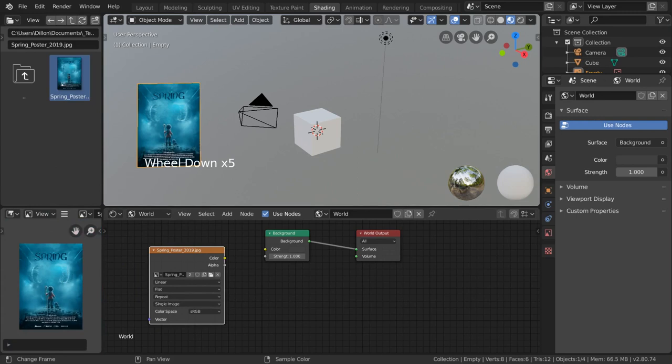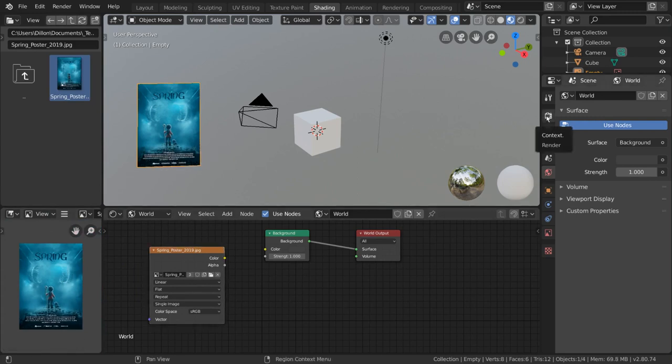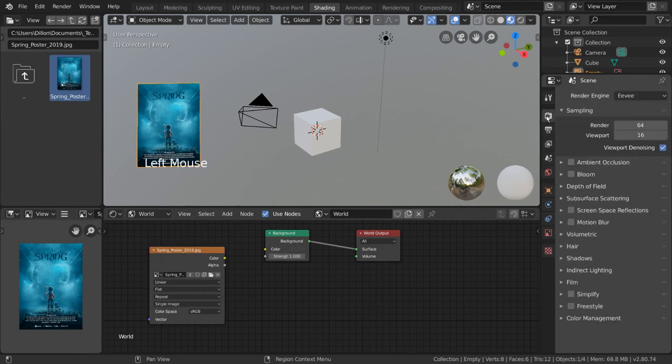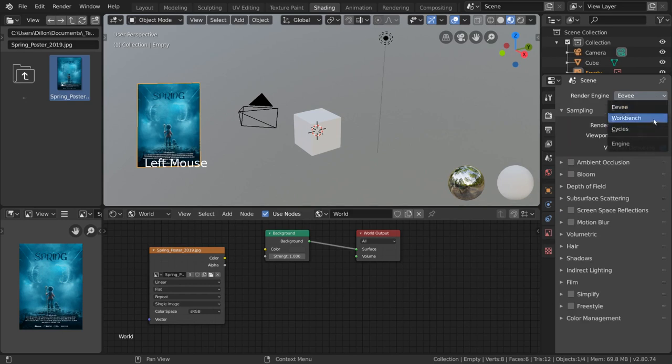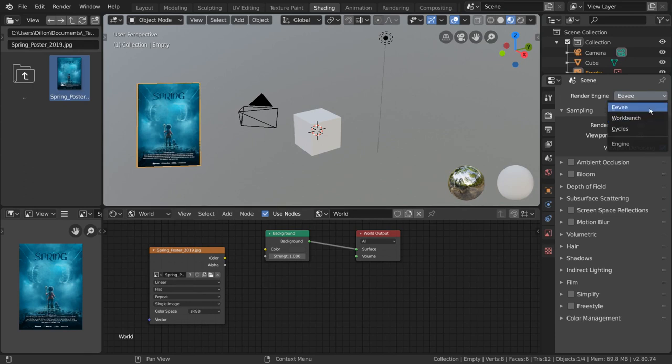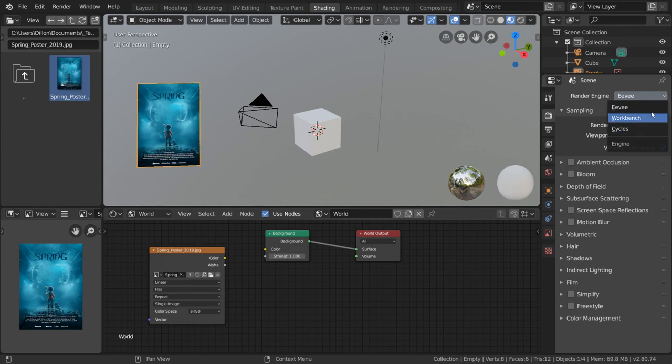One important thing about the shading workflow is the different render engines. If you go into the render tab in the properties editor, you'll notice there is a render engine dropdown menu. Under this menu, you'll find Eevee, Cycles, and Workbench. These are Blender's three different kinds of render engines, and they will affect how your shaders will look at render.